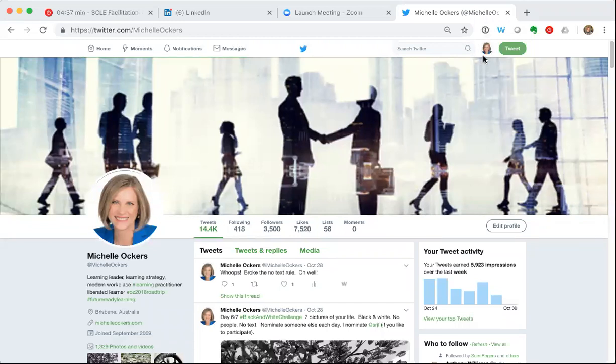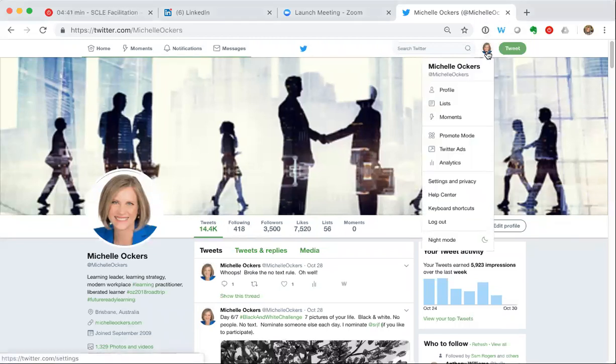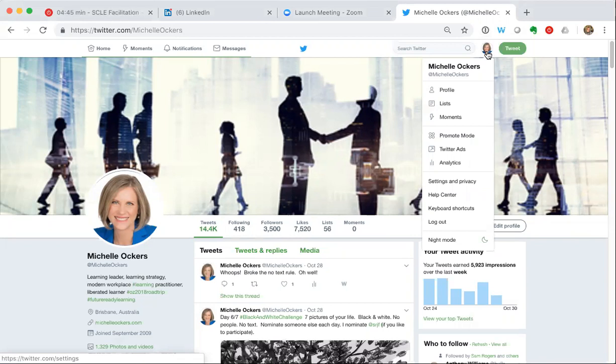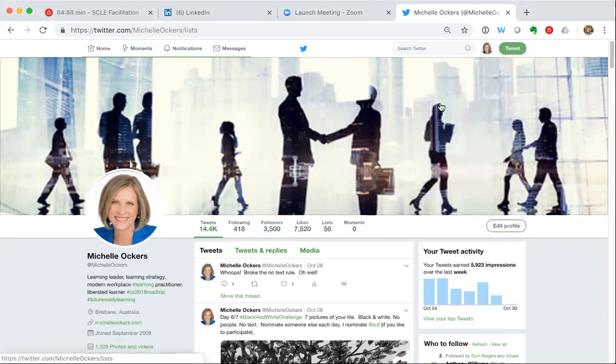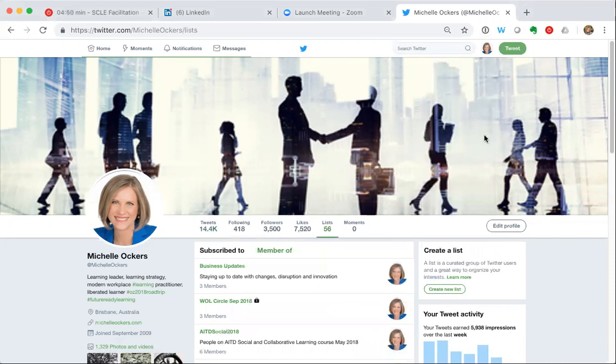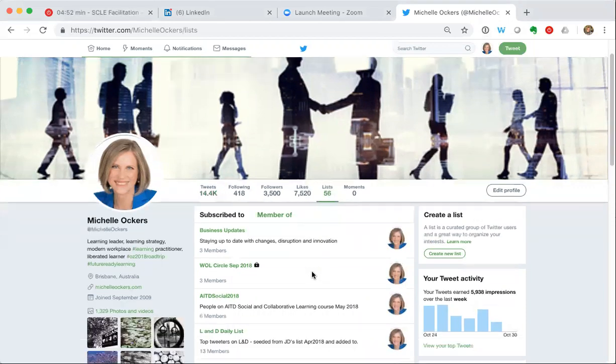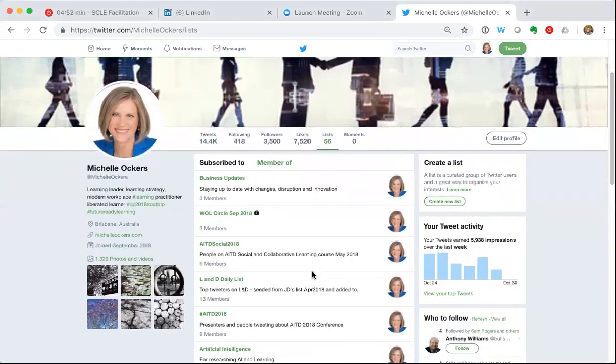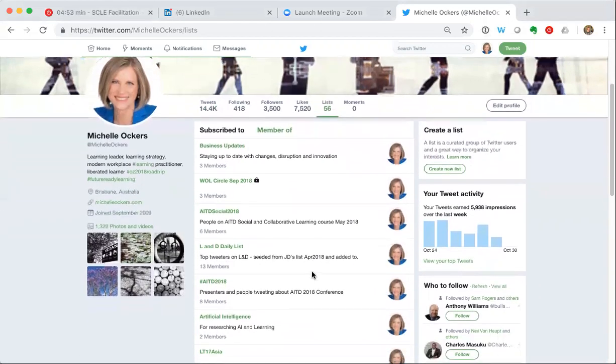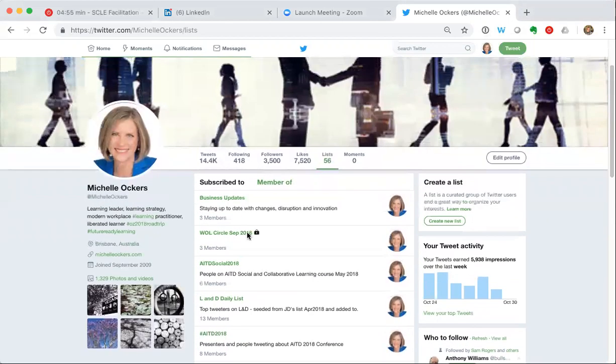You've got your little icon of yourself or your profile picture on the top right of your desktop. If you click on it you get a drop-down list. Click on lists and what it pulls up you can see here. It might be empty if you've not used lists before. It's got here two types of lists.